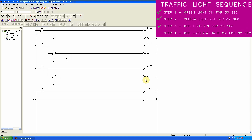In the last step we have to turn on the red light Y2 and yellow light Y1 together for two seconds. In the next rung we start timer T3 for two seconds using the normal open contact of timer T2. We insert the normal close contact of T3 in step three to turn on the red light Y2.